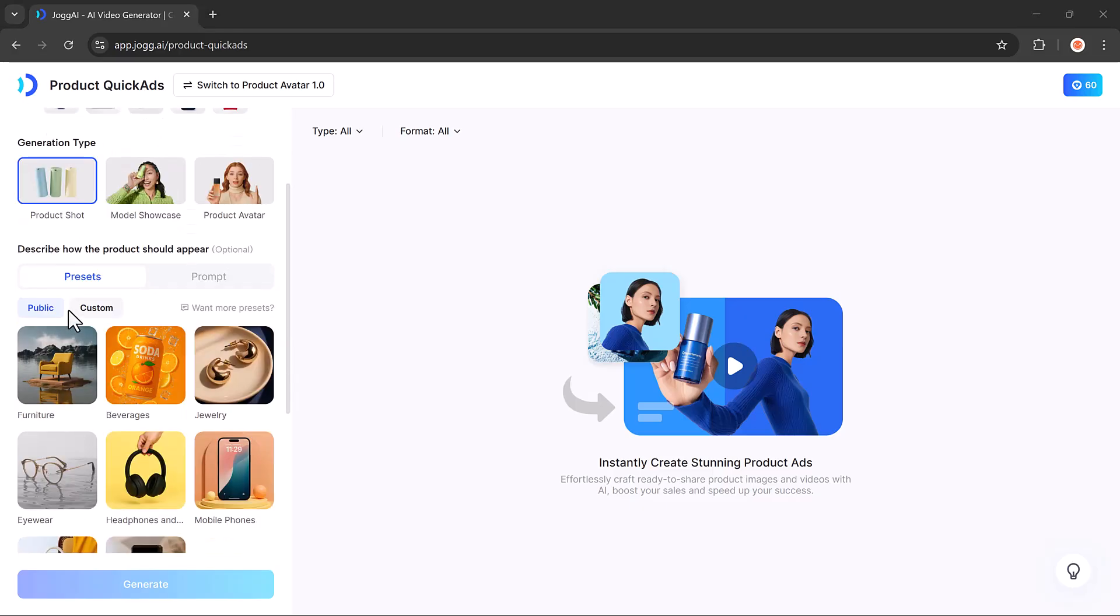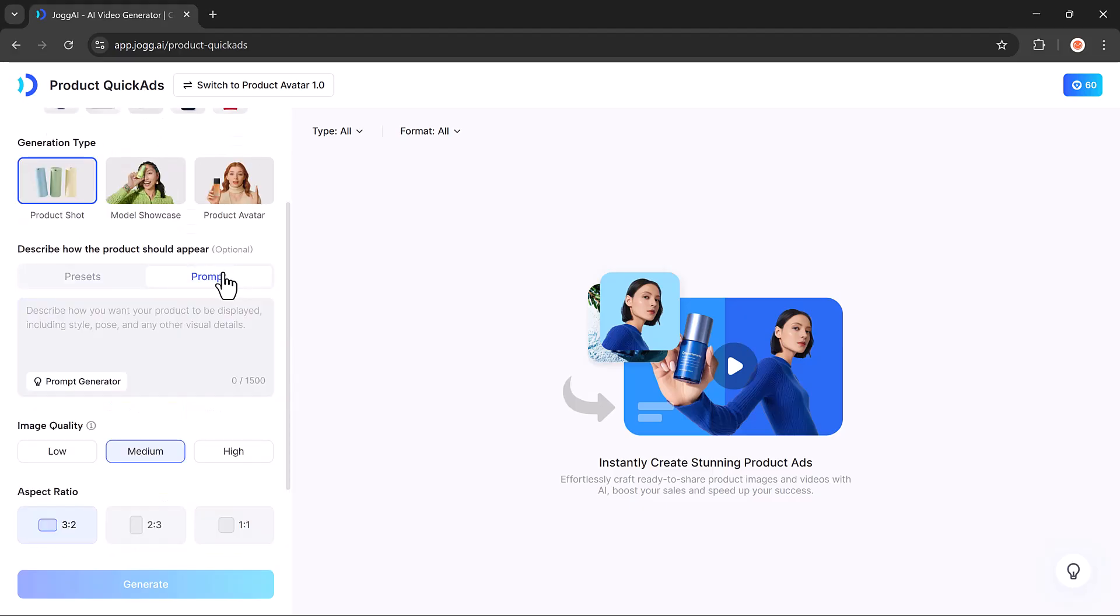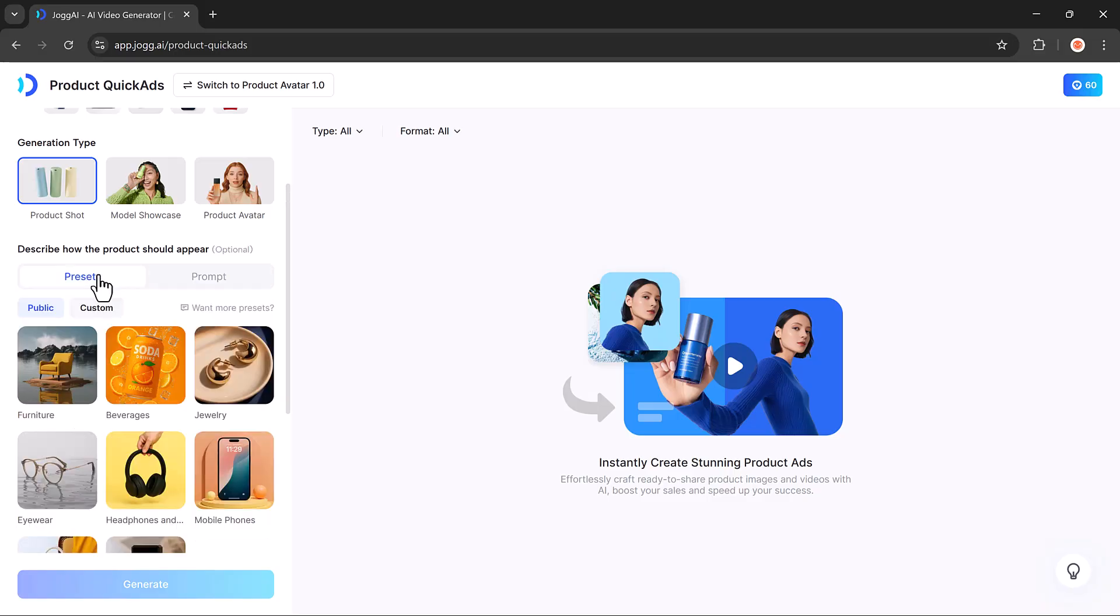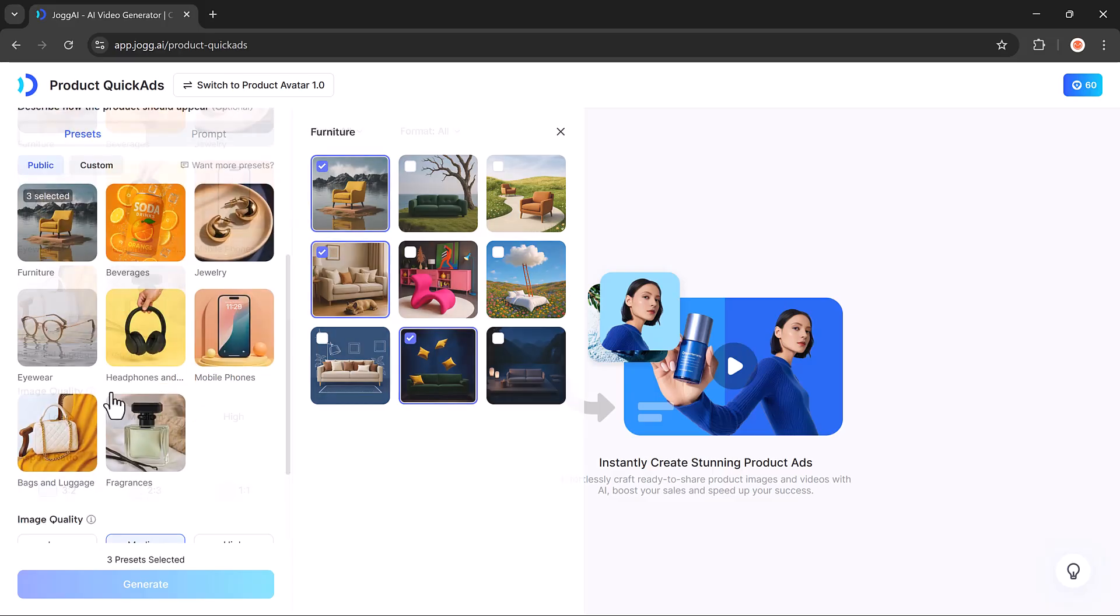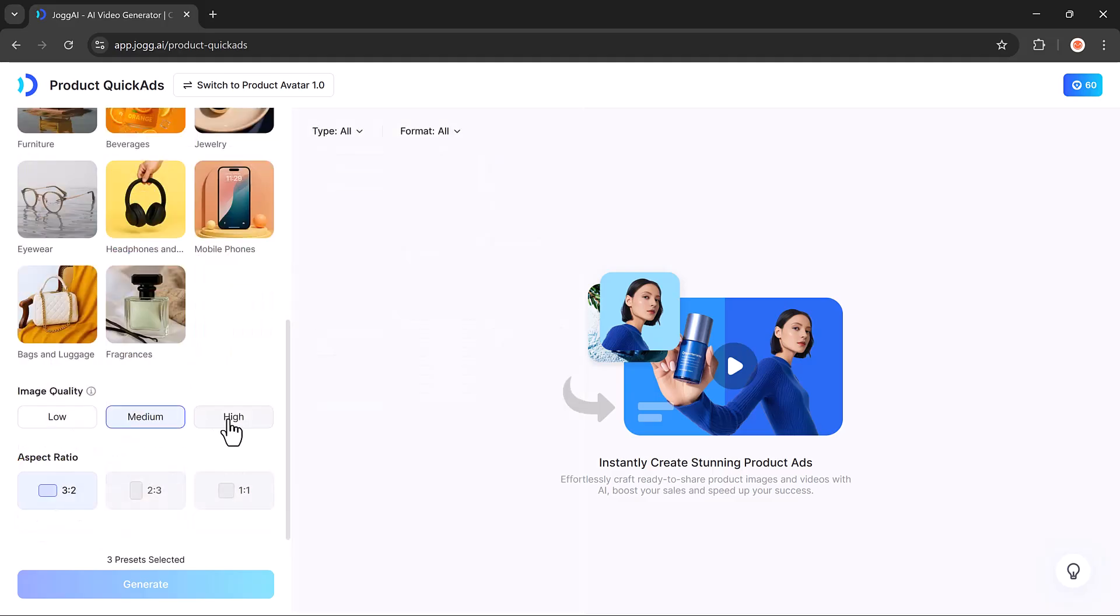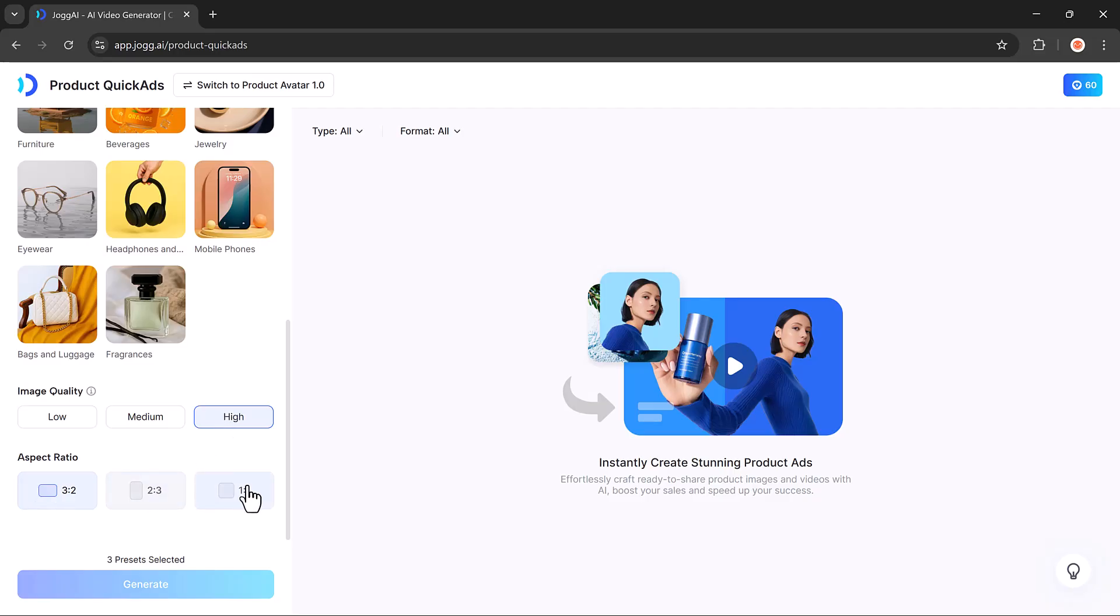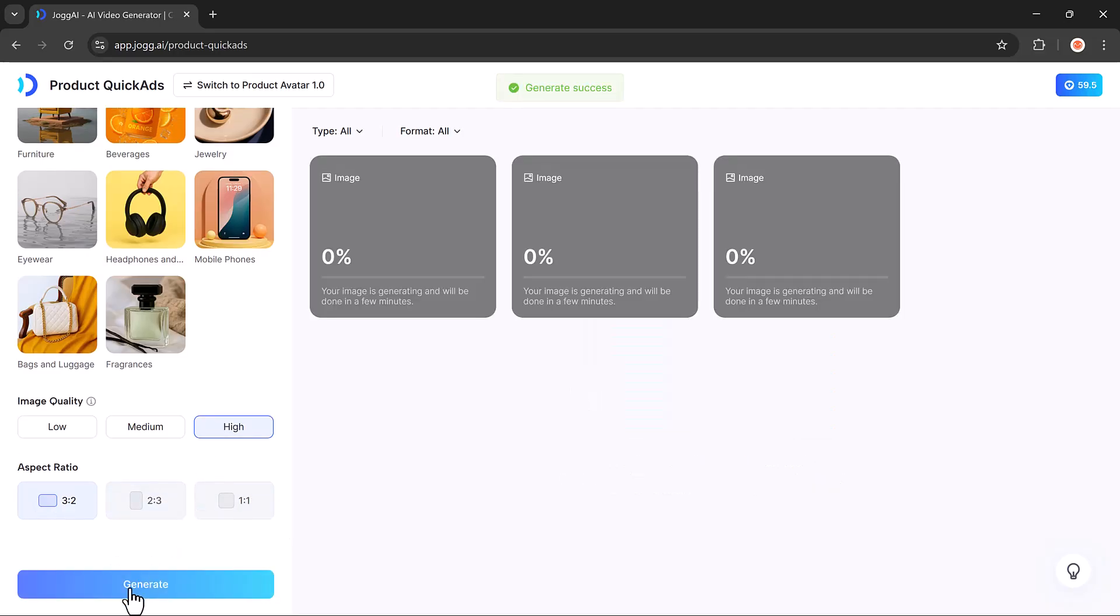In the next step, you'll need to describe how you want the product to appear. You can either choose a preset or type your own custom prompt. After that, select the image quality—low, medium, or high—and set your desired aspect ratio. Once you're ready, just click the Generate button.